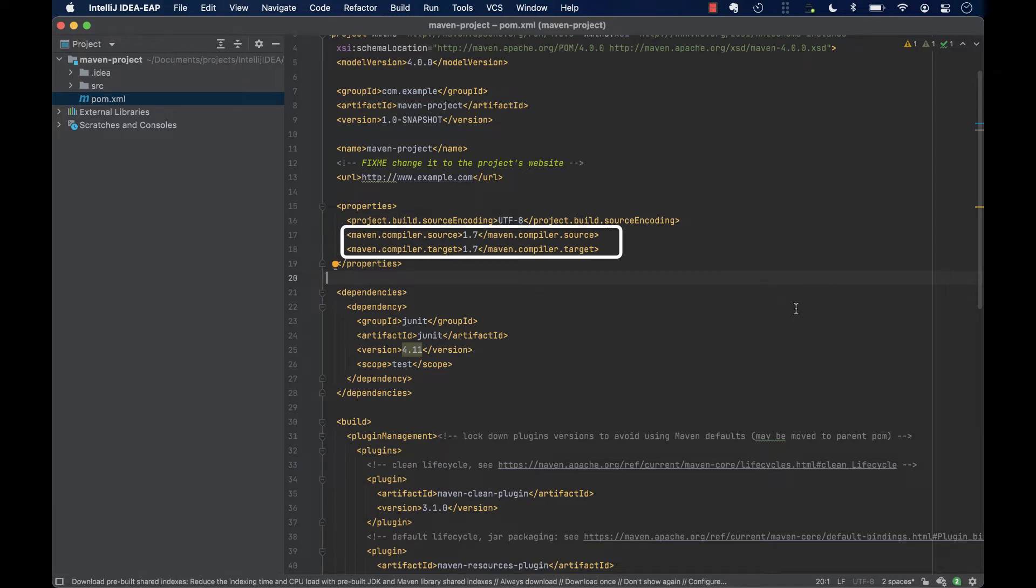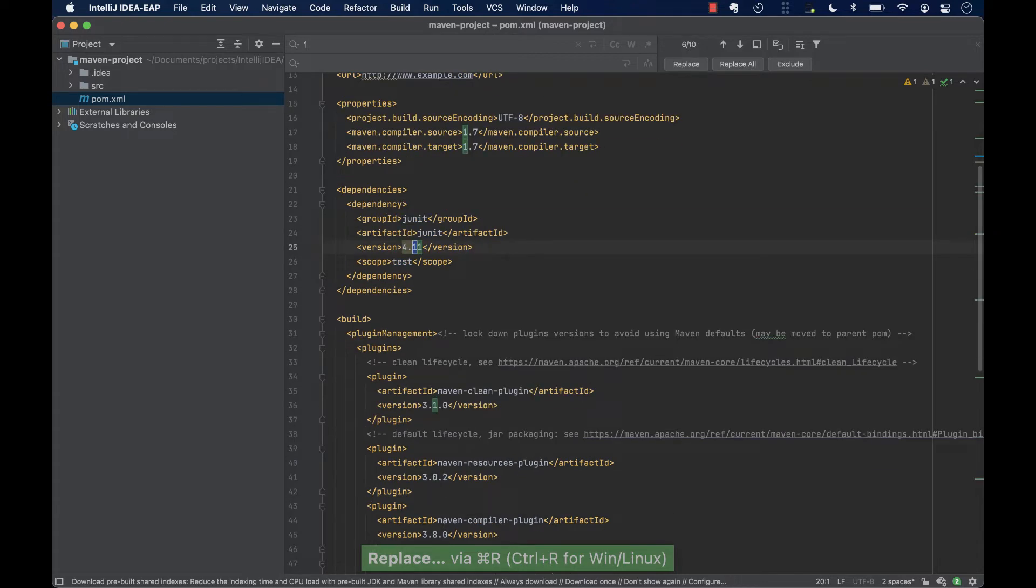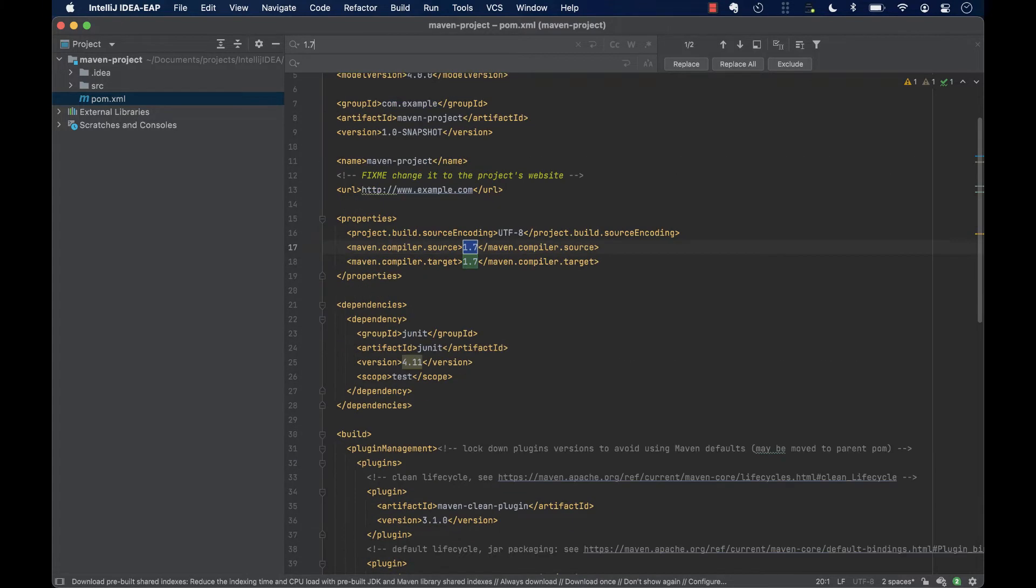To fix this issue, we should modify it. In this case, we can use search and replace, command plus R, to find and replace text. The Java version 1.7 with the version we want to use in our project.